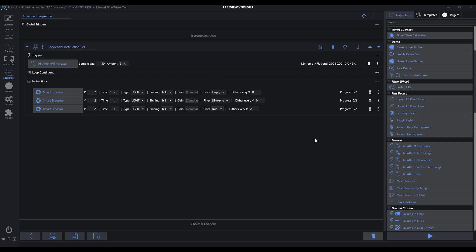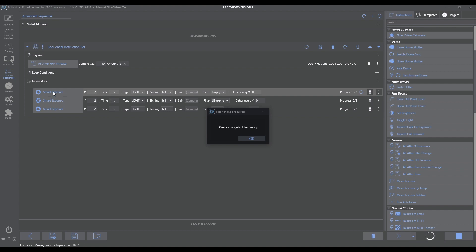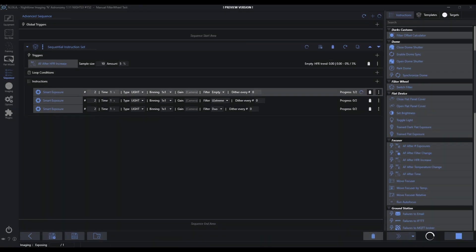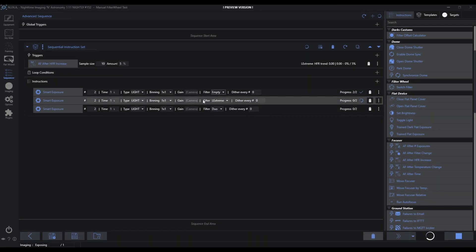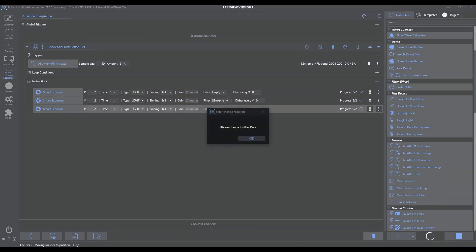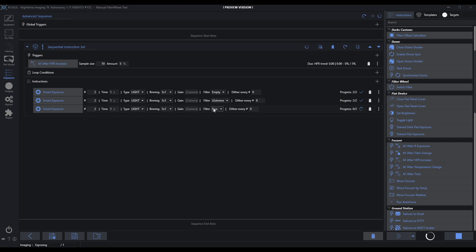So how would this work within the sequencer? Exactly the same. Pay attention at the bottom of the screen — as soon as we start it, because it's going to a new filter, it applies the focus offset, tells me to make the filter change, I go to my telescope, do that, come back, click OK, and it takes the images. When it moves on to an instruction that forces another filter change, it again applies the offset immediately, requests I make the change, I go manually make the change, come back and click OK. This is going to happen all evening long automatically.